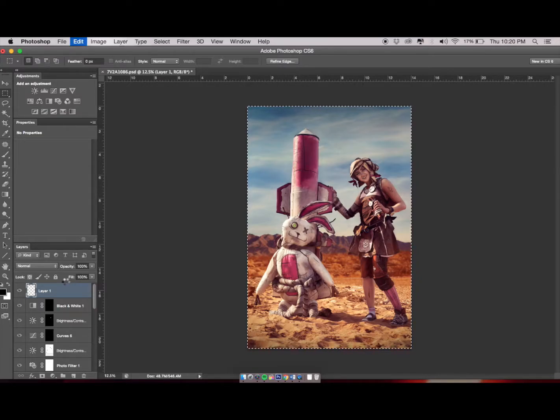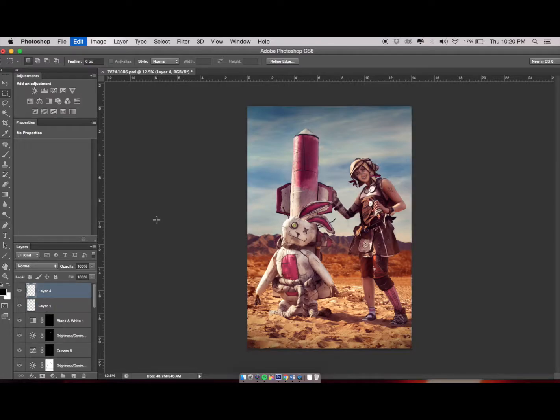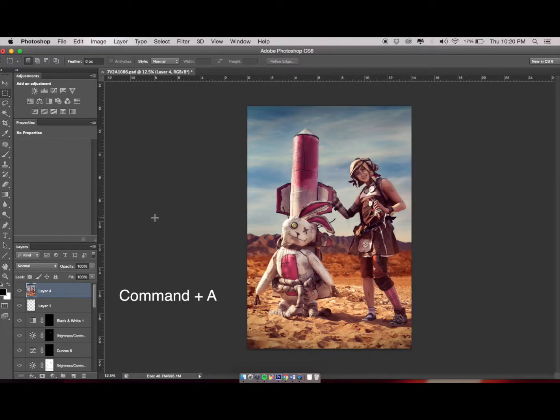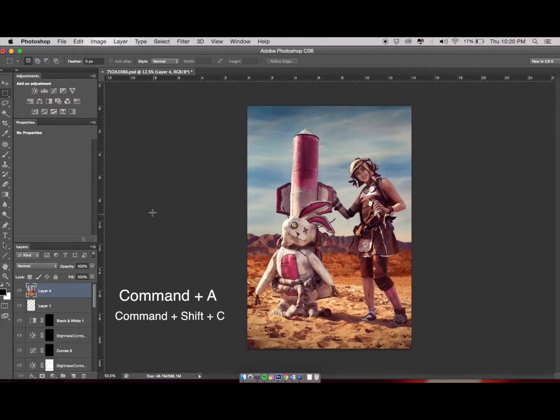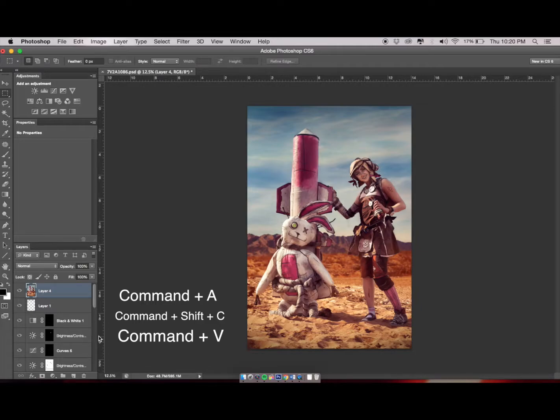Next, you'll want to combine your layers. The easy way to do this is as follows: Command+A, which will select the image in front of you; Command+Shift+C, which will copy the image; and then Command+V, which will paste a separate layer on your layers column.